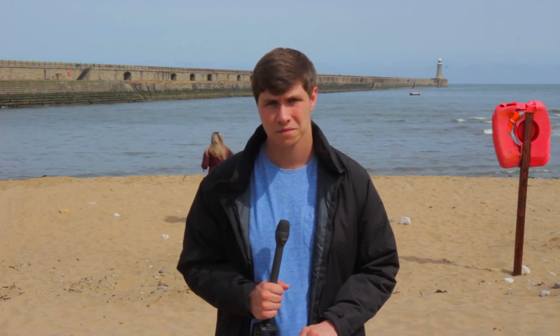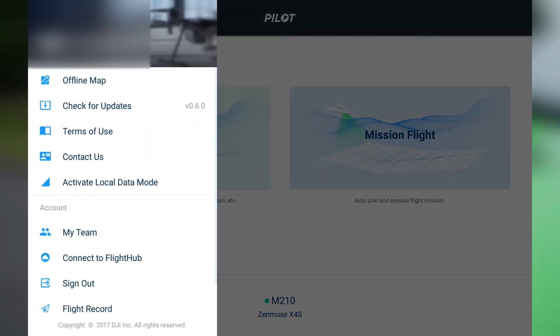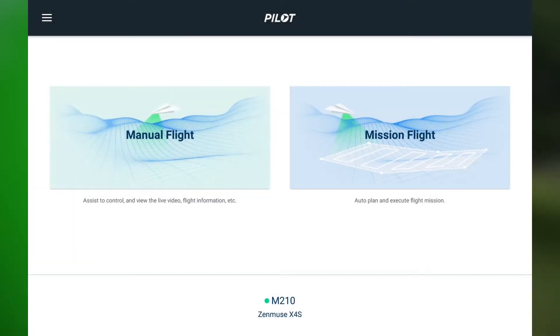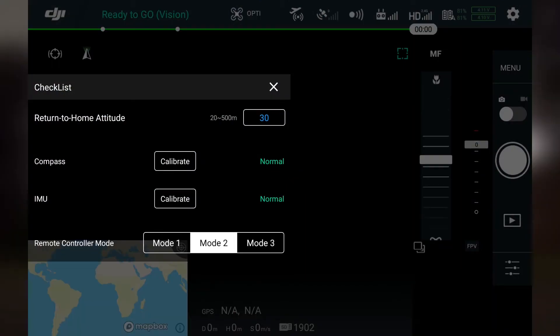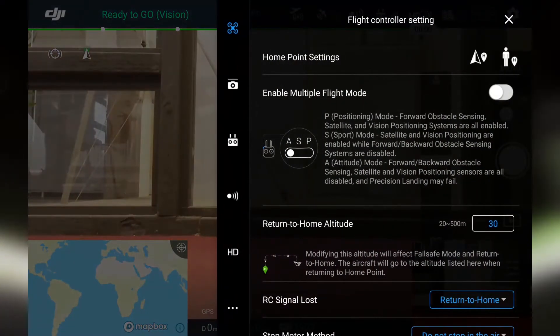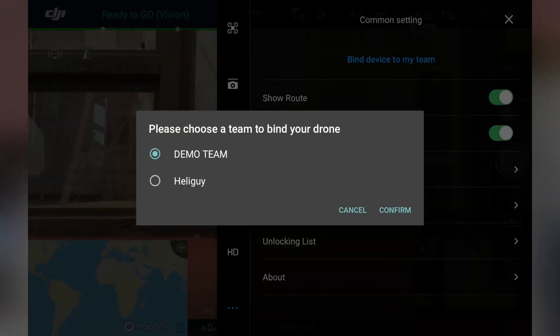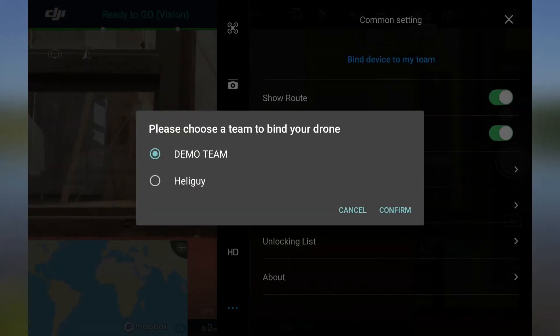Next, here's how to bind your aircraft to DJI Flight Hub. When logging into the DJI Pilot app, use the same account as your Flight Hub account. On the Pilot home screen, go to Settings, click Connect to DJI Flight Hub, accept the terms and conditions, and hit Yes. Then select Manual Flight, go to Settings in the top right corner, scroll to Common Settings, and at the top of that menu hit Bind My Device to Team — it should then connect to Flight Hub.